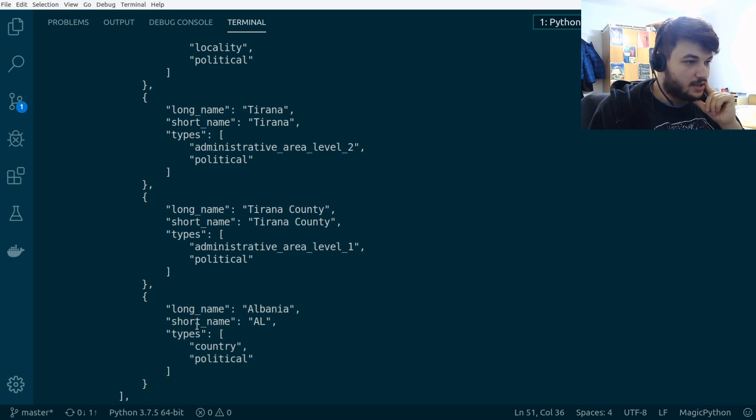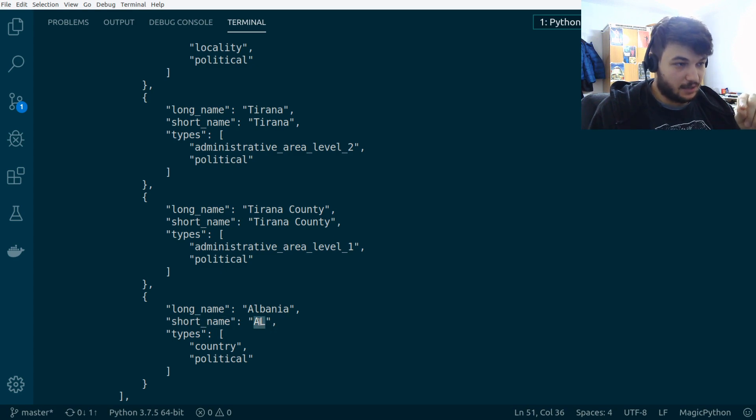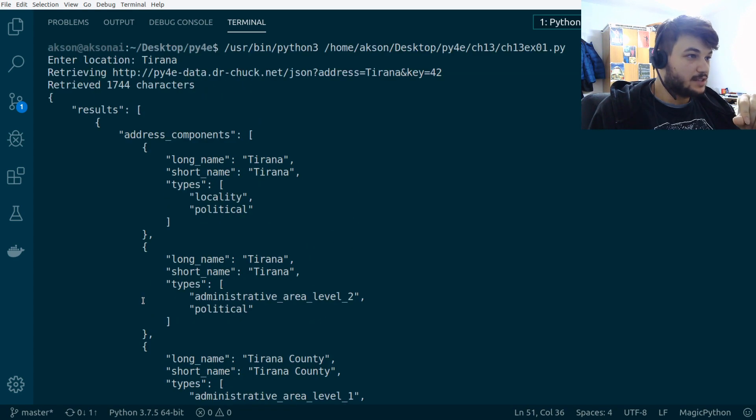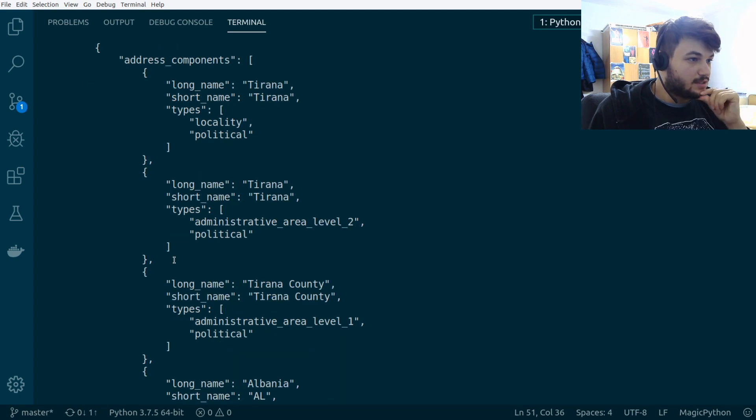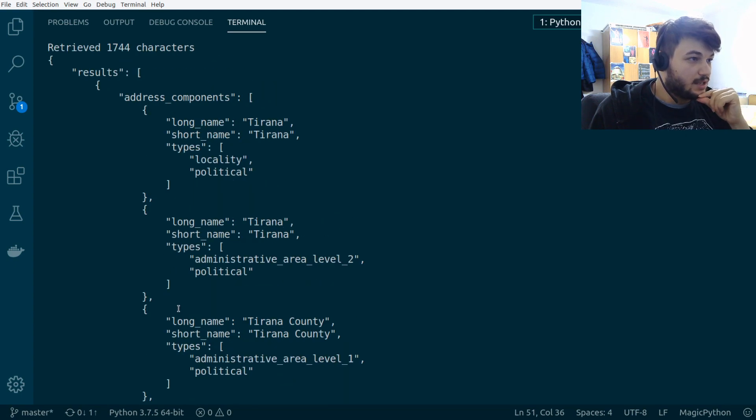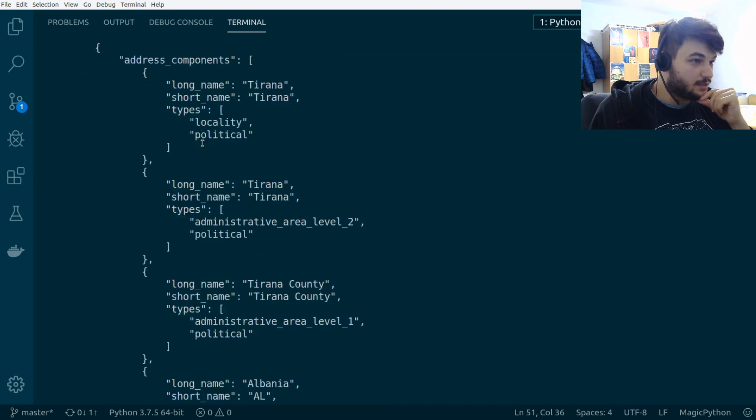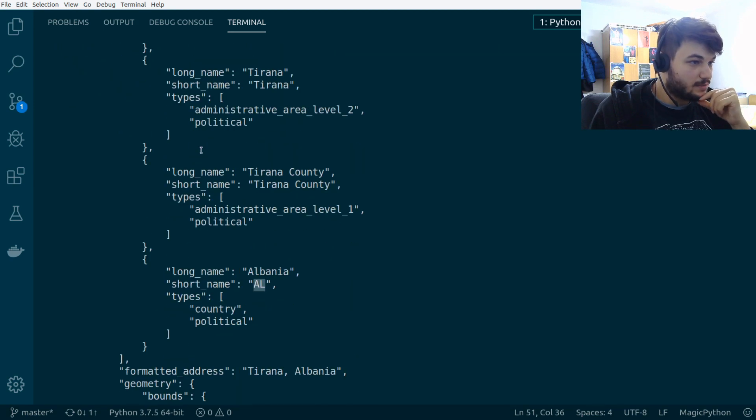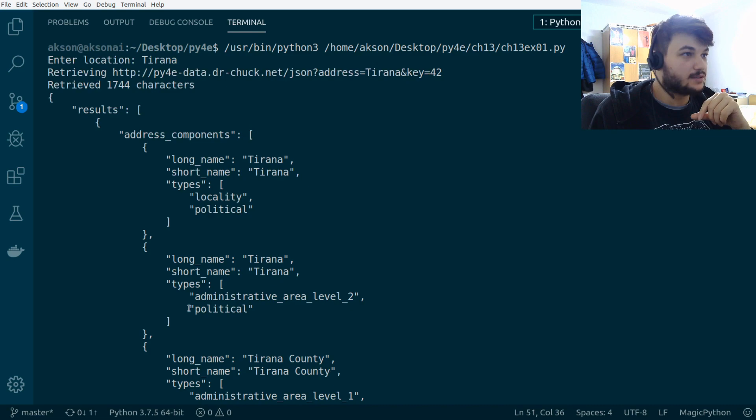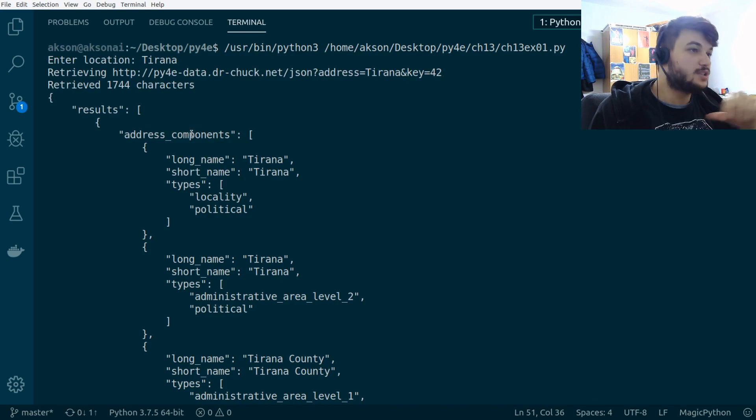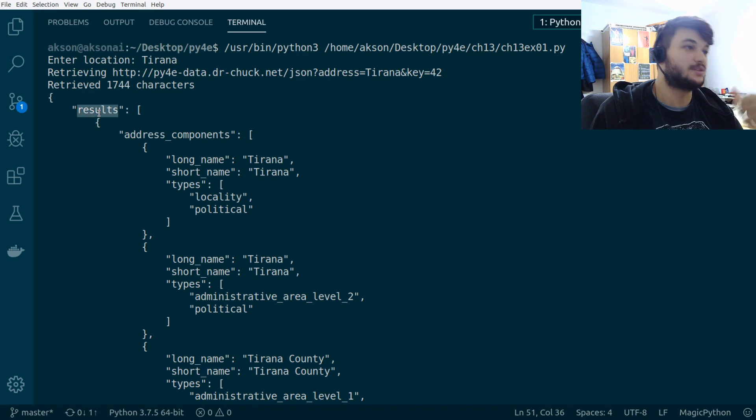As you can see, the country code here is in the short name key in this dictionary. So, this is a dictionary with a short name key will give us the country code. But this dictionary is in a list. The list, as you can see, is called address components. And this is the last item in the list, address components, which is, again, in another dictionary, which is the first dictionary in the results list.